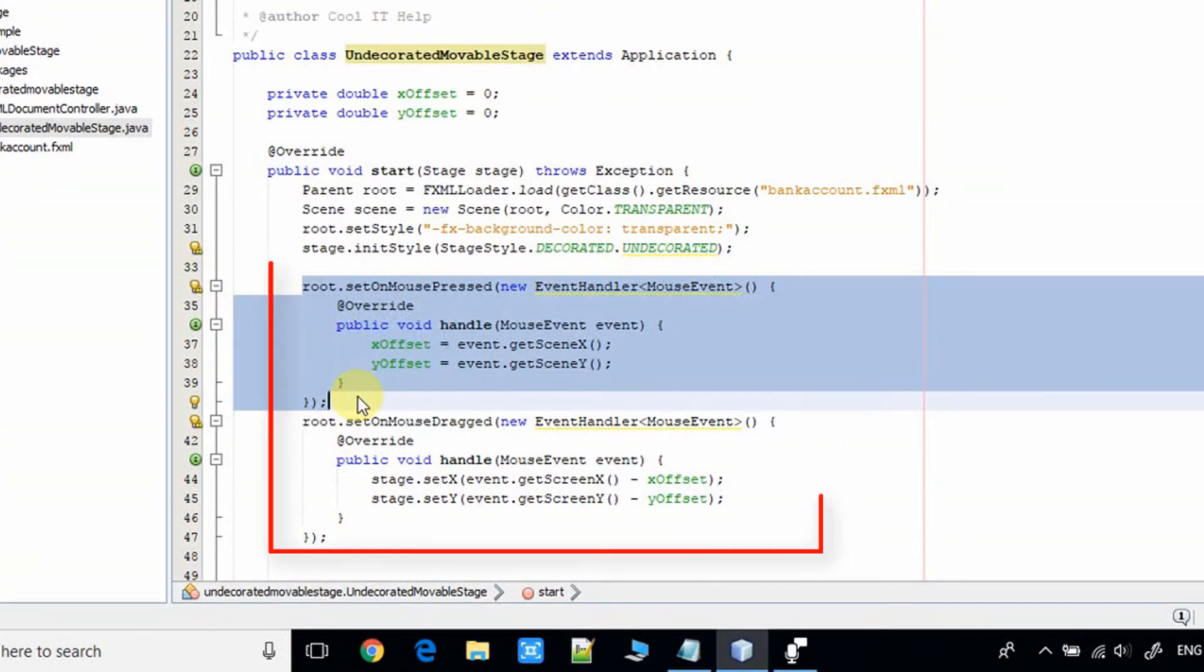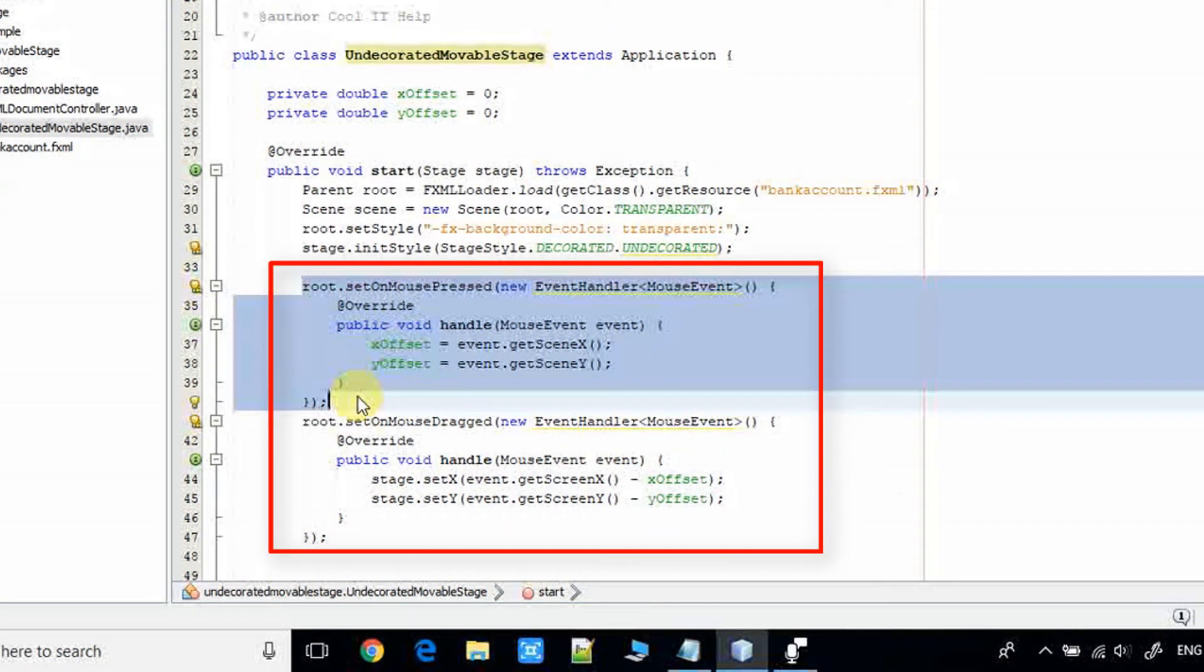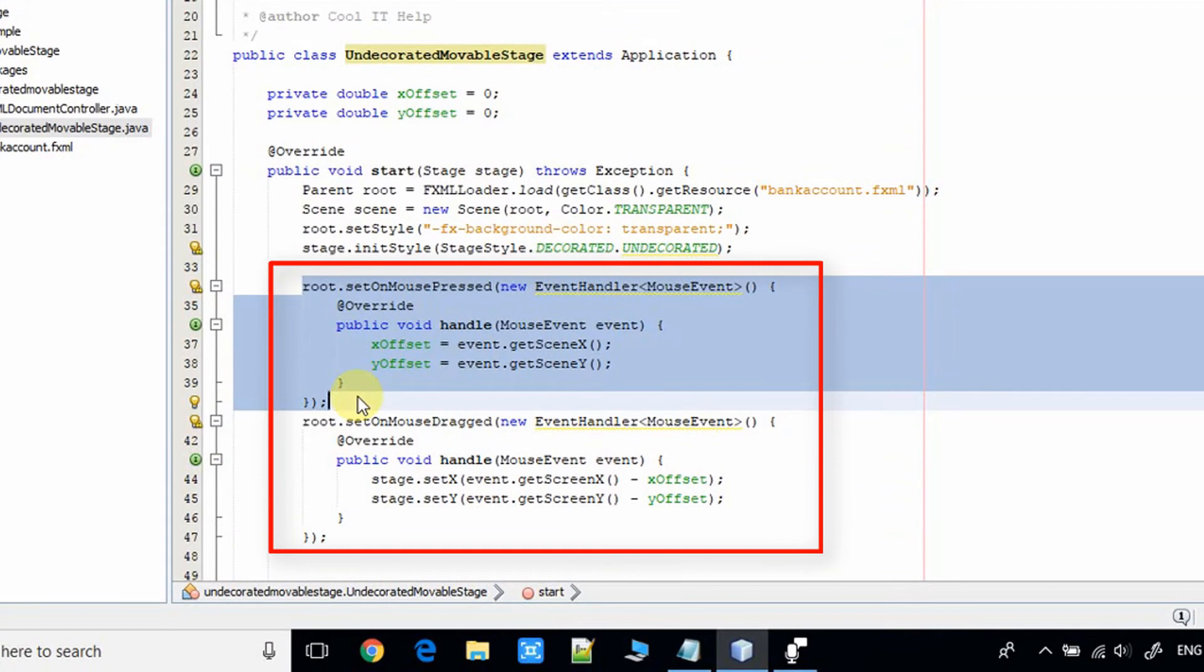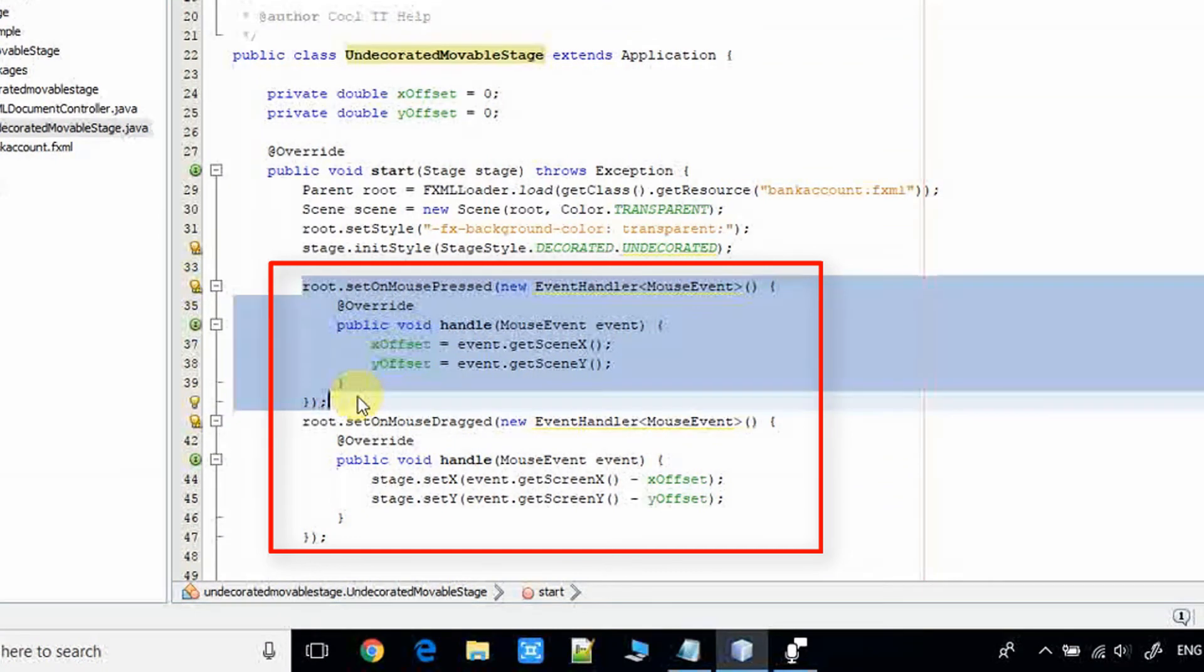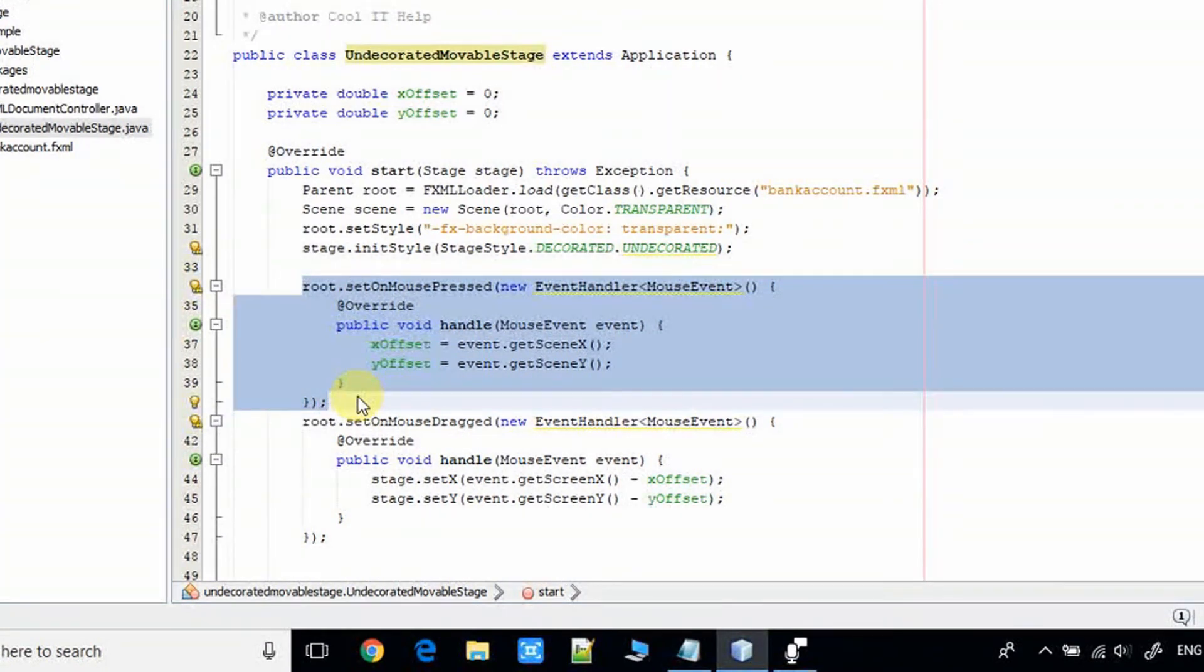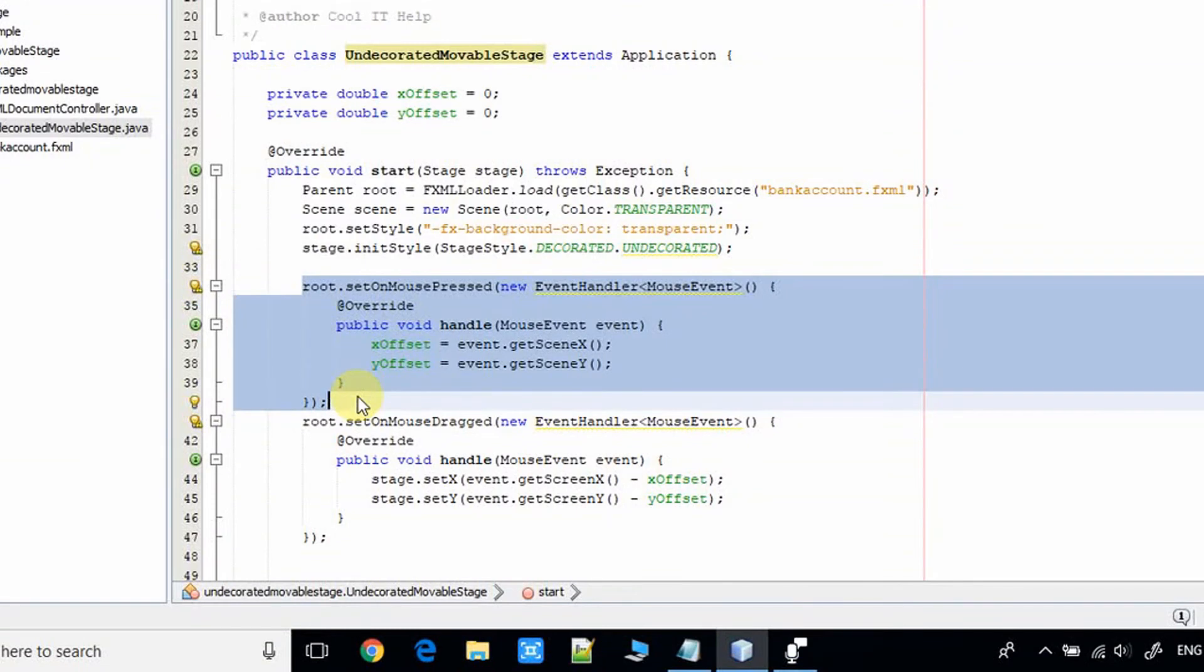What we have to do is first find out the x offset and the y offset position of the stage when we press the mouse. When we drag the mouse, we again recalculate the x offset and y offset with some formula and we will set the stage on that position. This is the logic behind the scene.